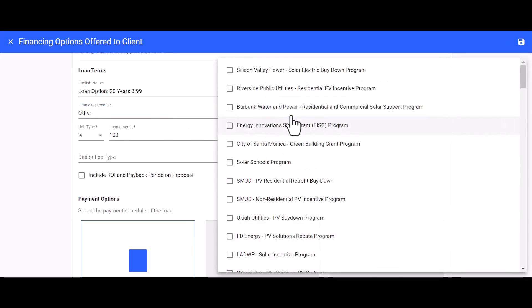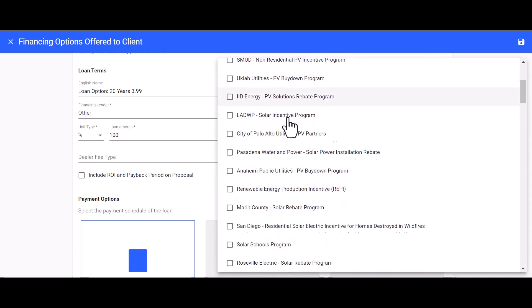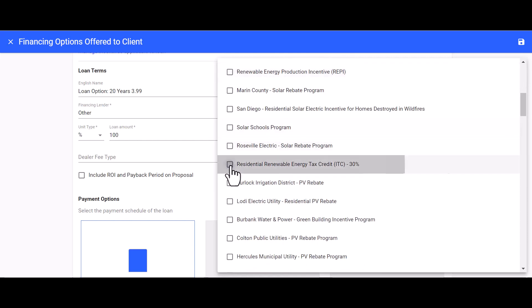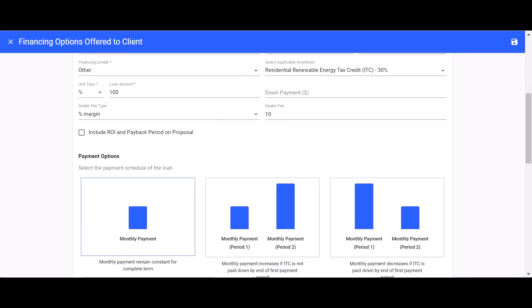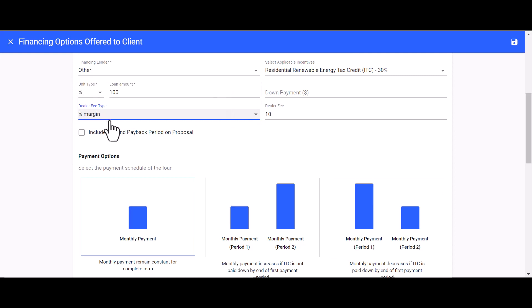Then we can move on to selecting any applicable incentives. You will want to decide which incentives to apply to your loan. By default, financing lenders usually incorporate some type of dealer fee — for this example it will be 10%. Solargraf has multiple ways the dealer fee can be calculated; for this example we'll go with 'Margin.' If you're ever unsure which to use, it's best to check with your financing lender.